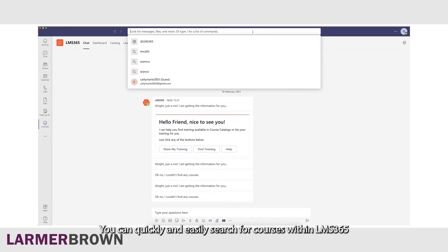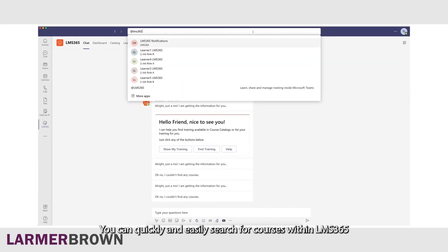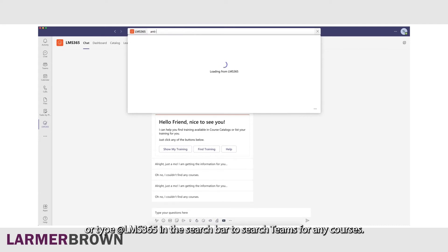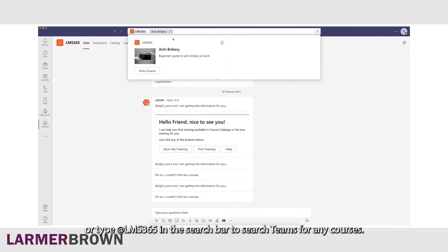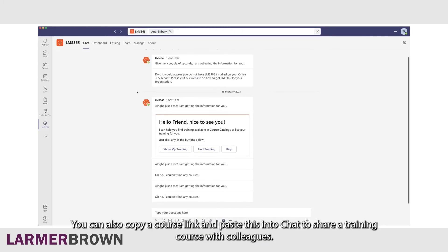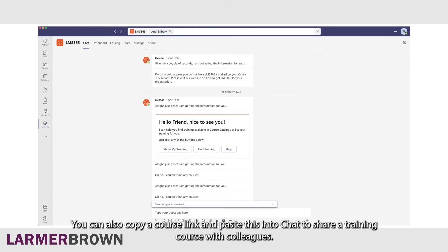You can quickly and easily search for courses within LMS365, or type @LMS365 in the search bar to search Teams for any courses. You can also copy a course link and paste this into chat to share a training course with colleagues.